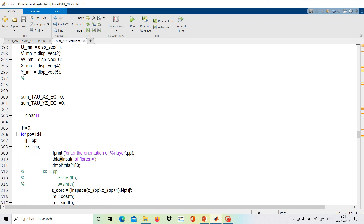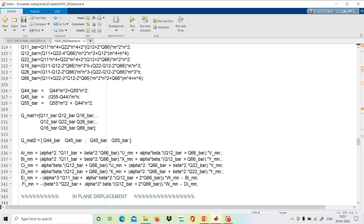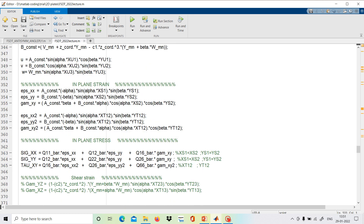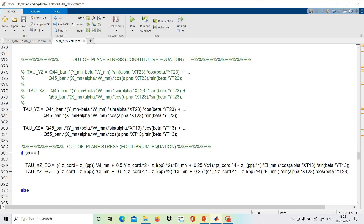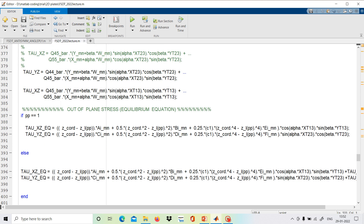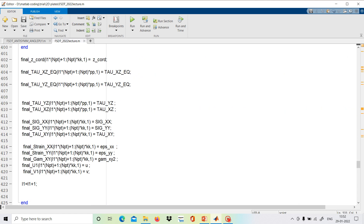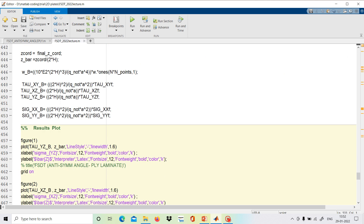We then find the strains, from which we get u, v, w, and all the strain components. Then the stresses can be found from the strains, and finally all results are plotted.